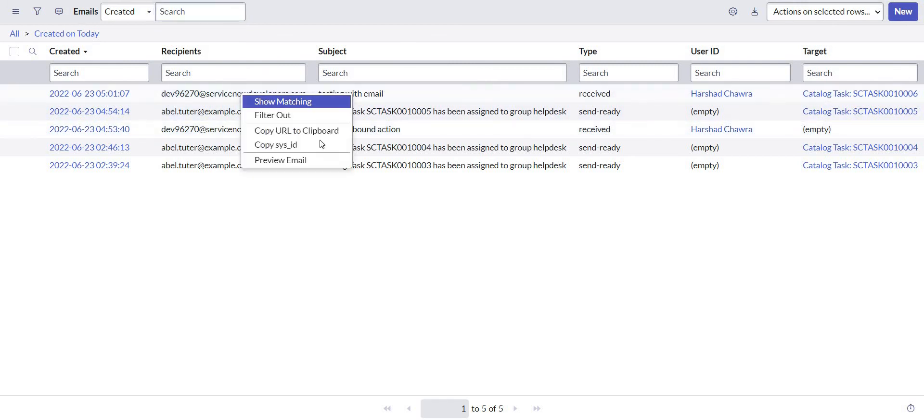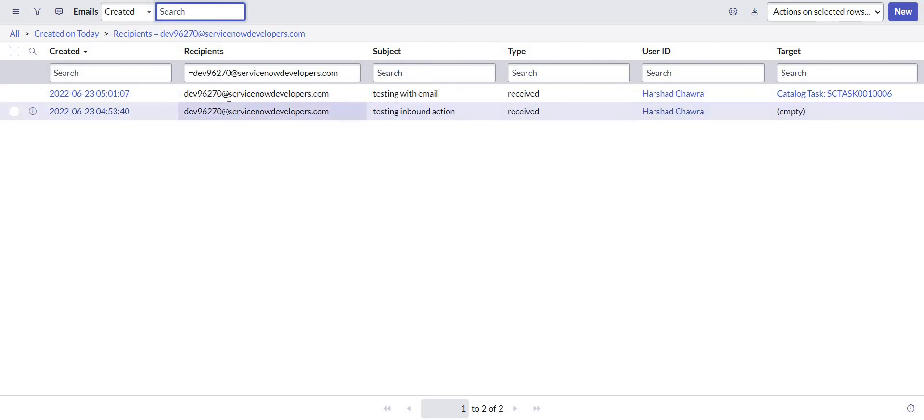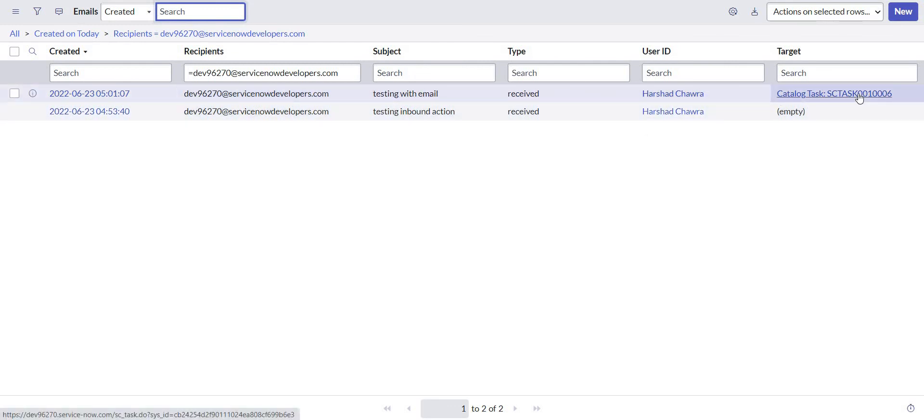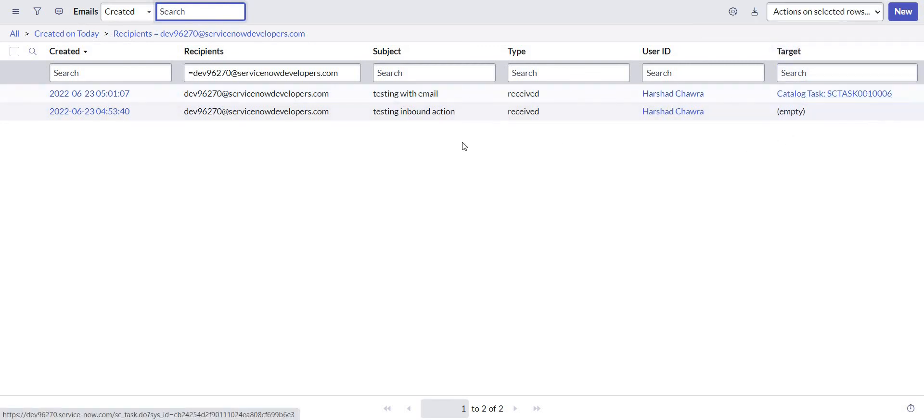So this was my previous email where the email was not getting attached to the ticket created in the backend, and this is the recent one where I can also see the catalog task which is updated in the target field. So this is how we submit a catalog item via an incoming email with the help of Flow Designer. Thank you for watching.